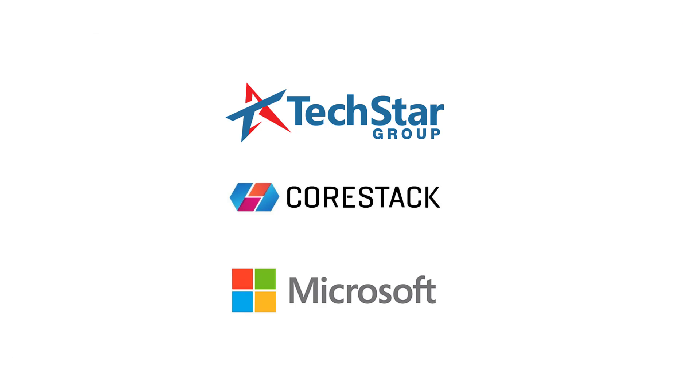TechStar, CoreStack, and Microsoft Azure, the perfect team for your cloud deployments. Thank you.